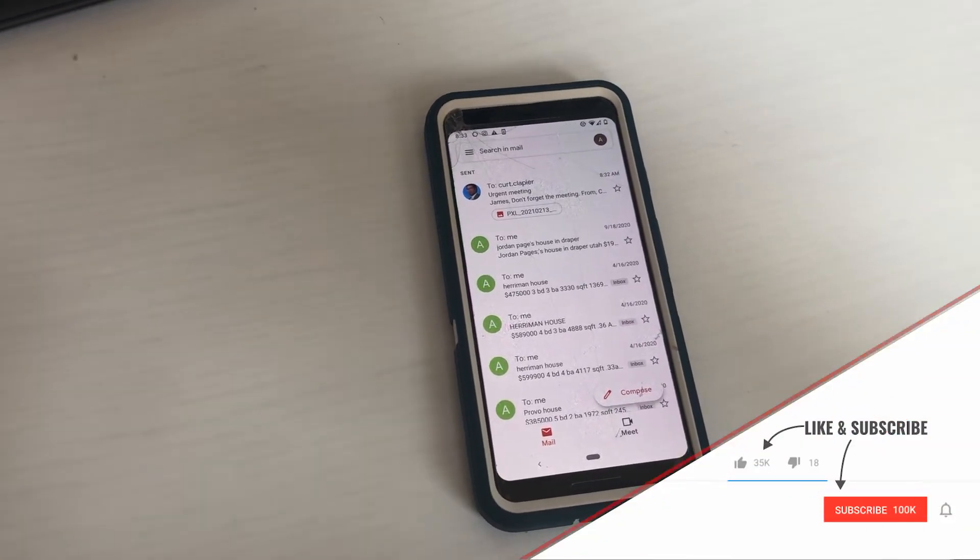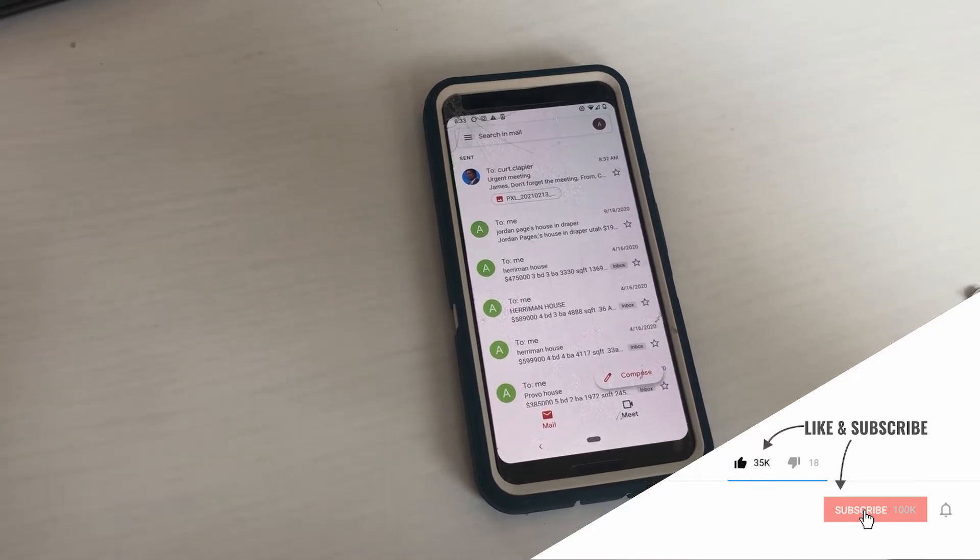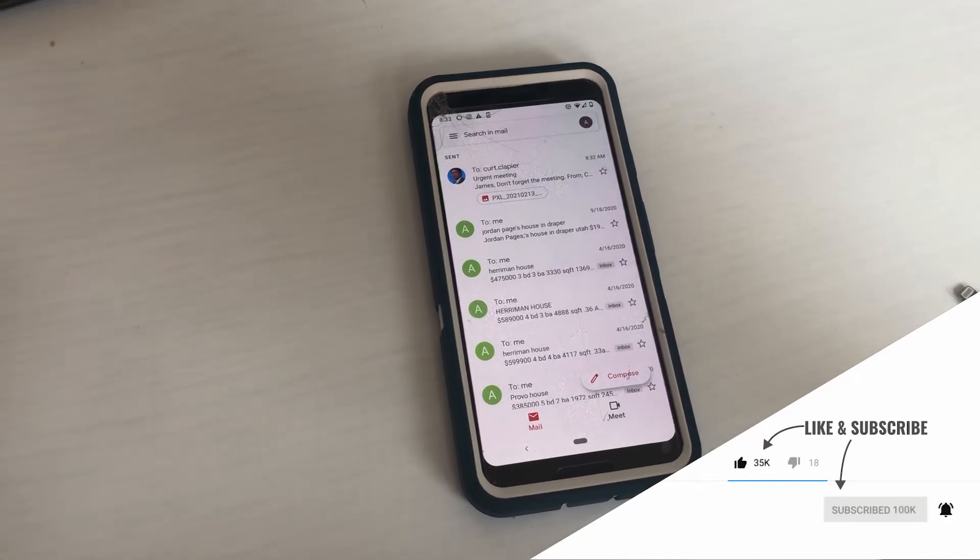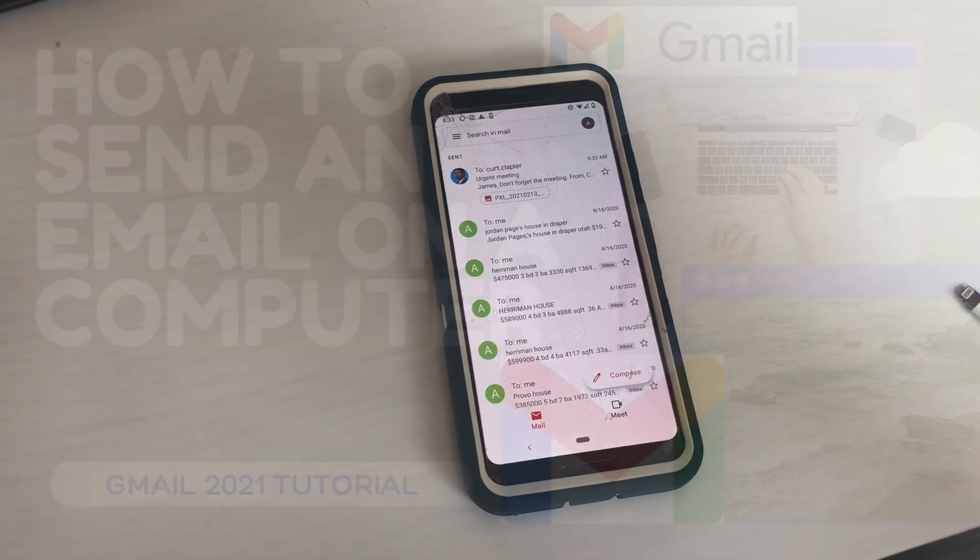Now, please like, subscribe and turn on those notifications from Teach Mom How so you get updates whenever we post new how-to videos.